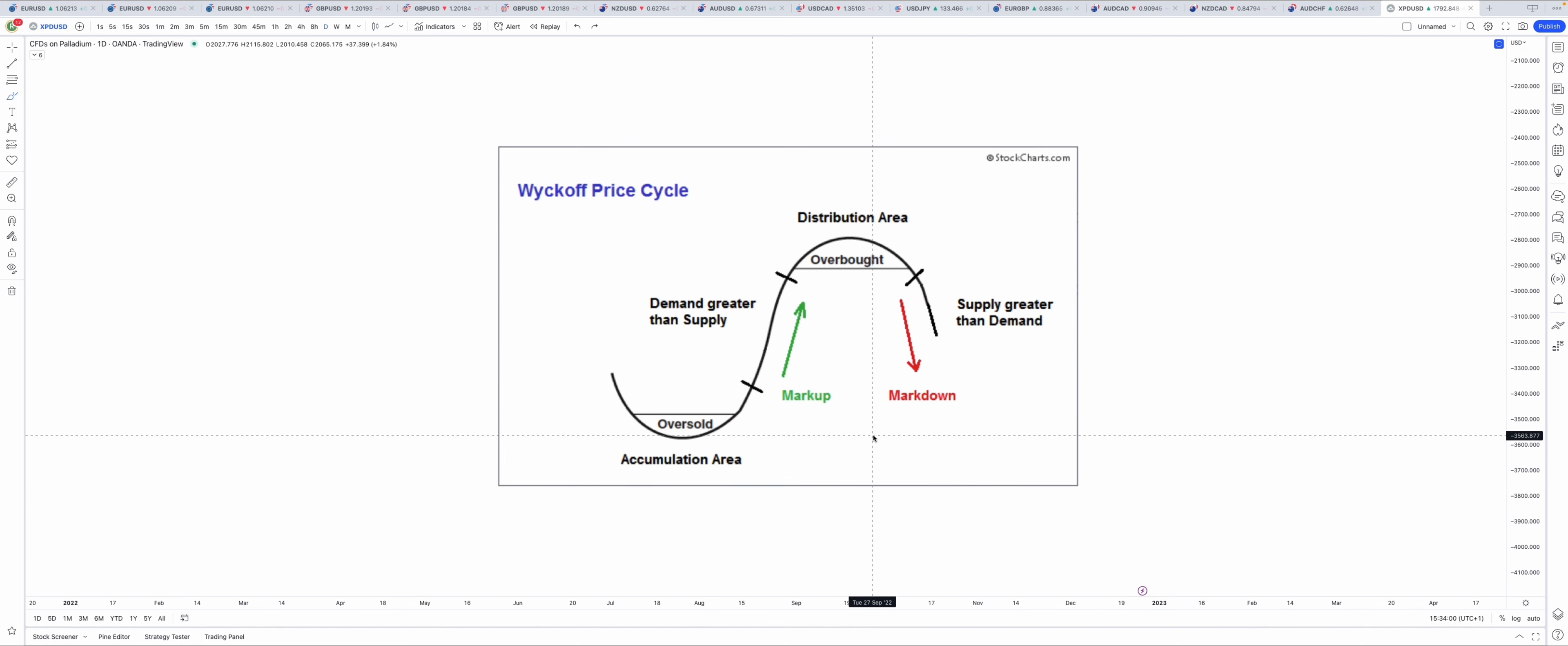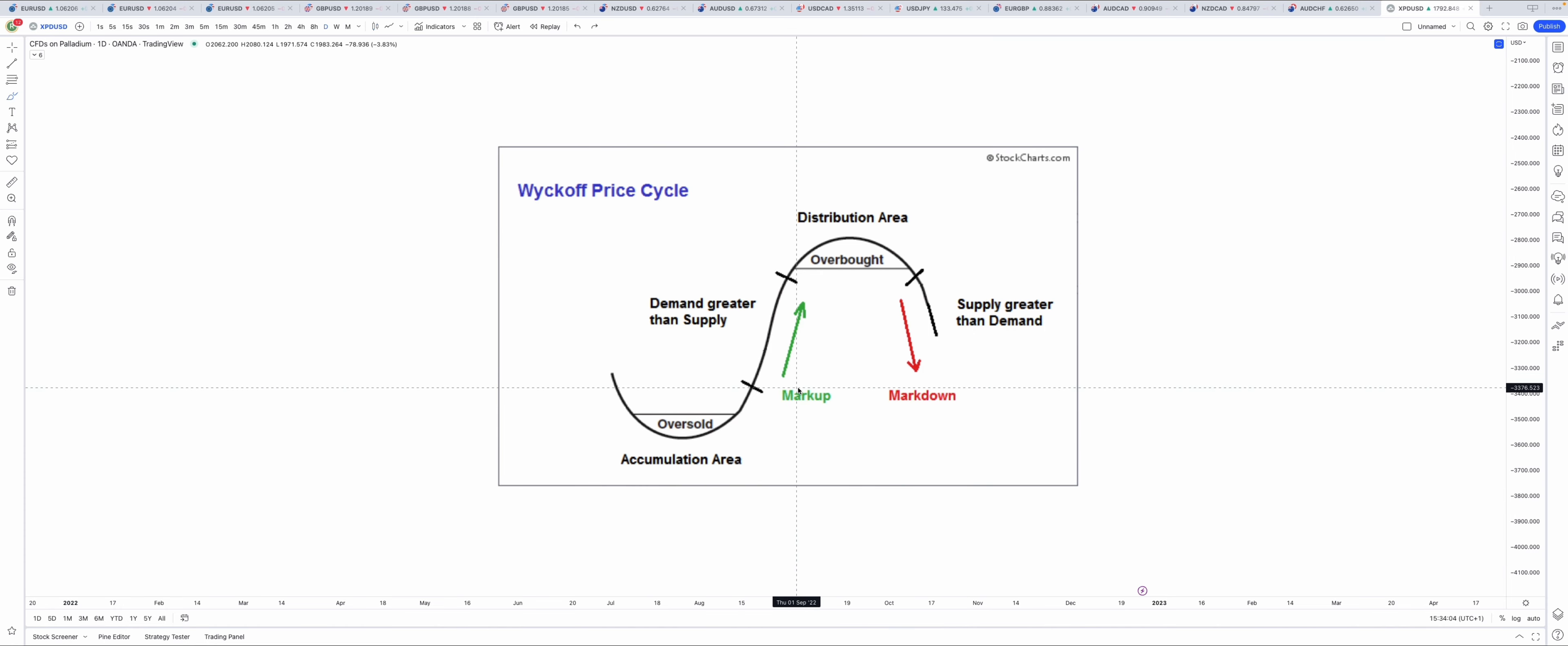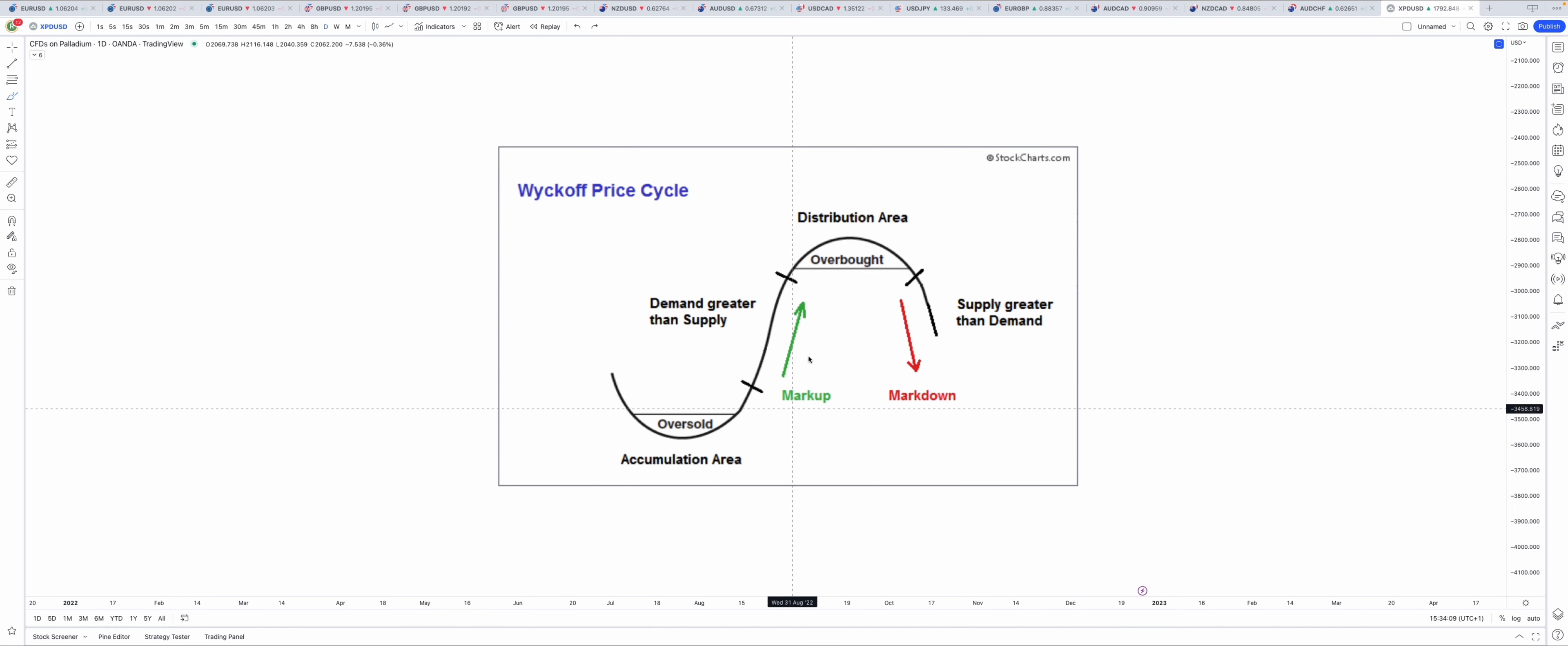Wyckoff trading is a method of technical analysis developed by Richard D. Wyckoff, hence the name. He was a stock market trader.